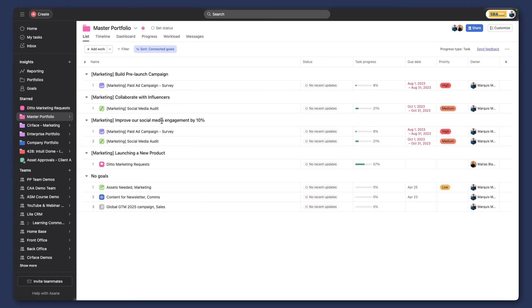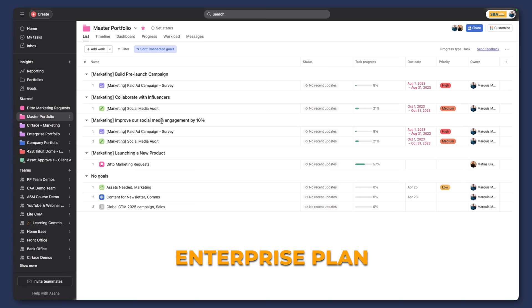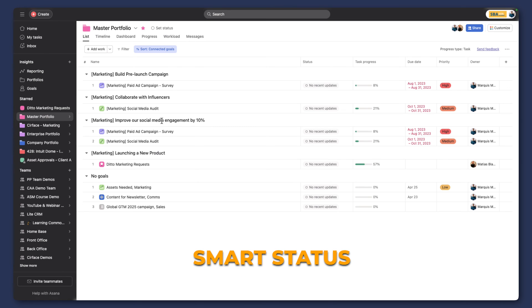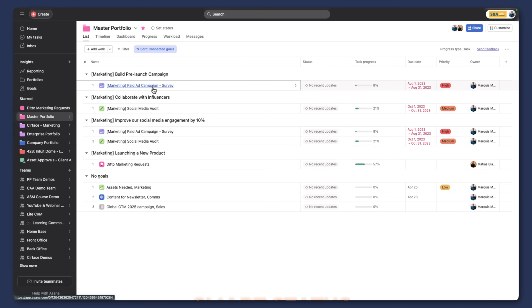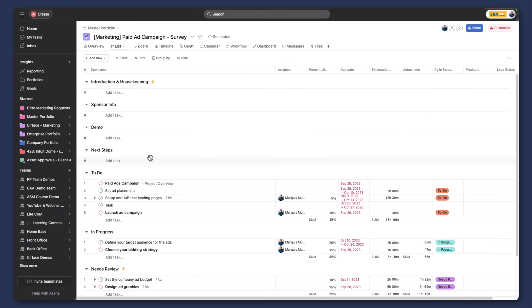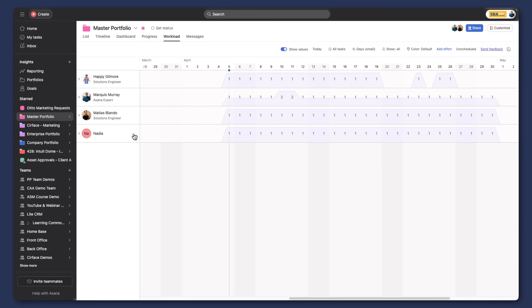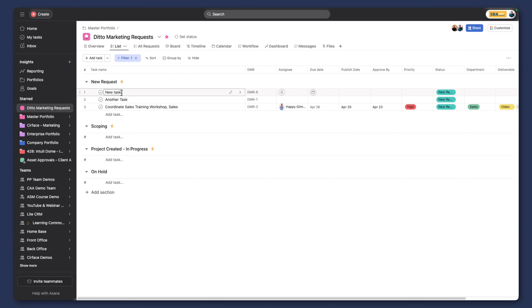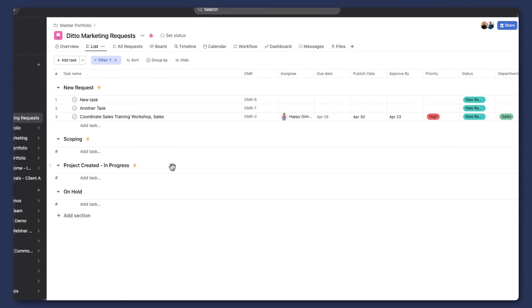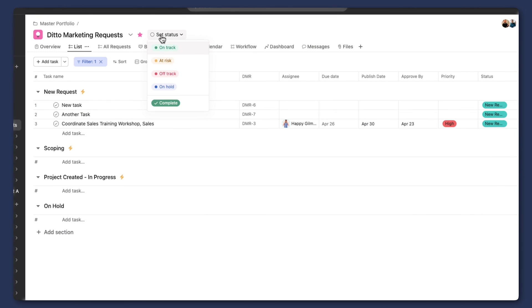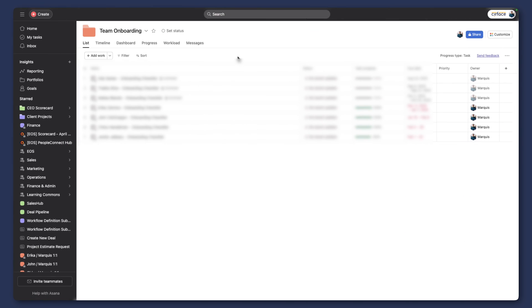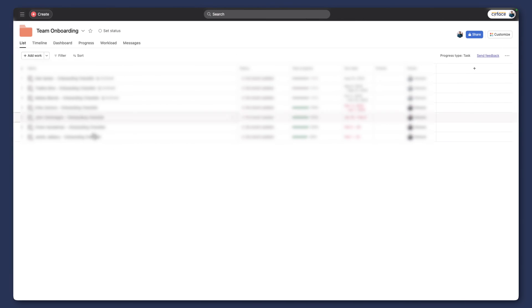The last update I'm going to show you is related to AI, and I will say that you need to have at least the enterprise plan to gain access to this feature—the smart status update. Within any of our projects, let's go back to our marketing portfolio. Now we can set the status. We're going to go to 'on track' as an example. I'm actually in the wrong project, so I'm going to switch over to another instance here where we actually have this feature enabled.